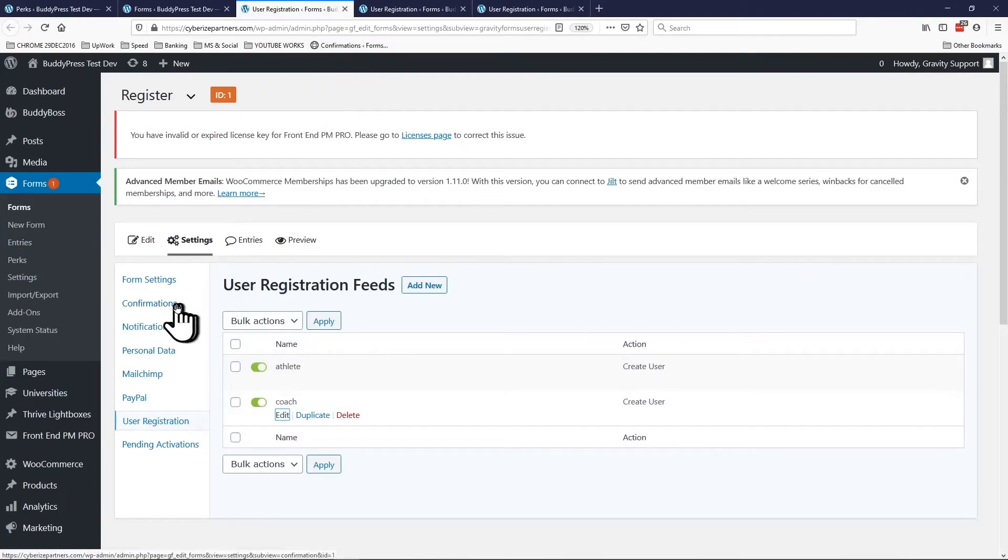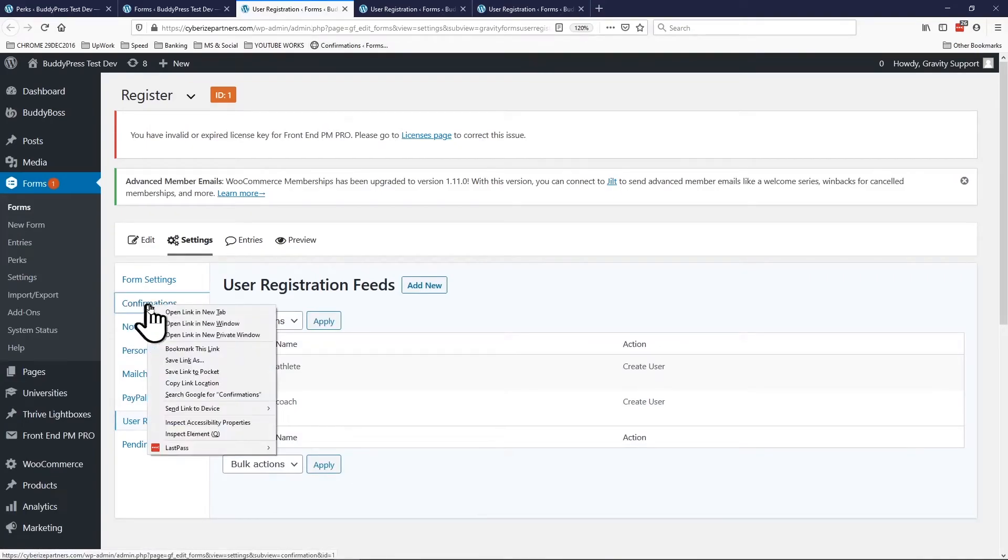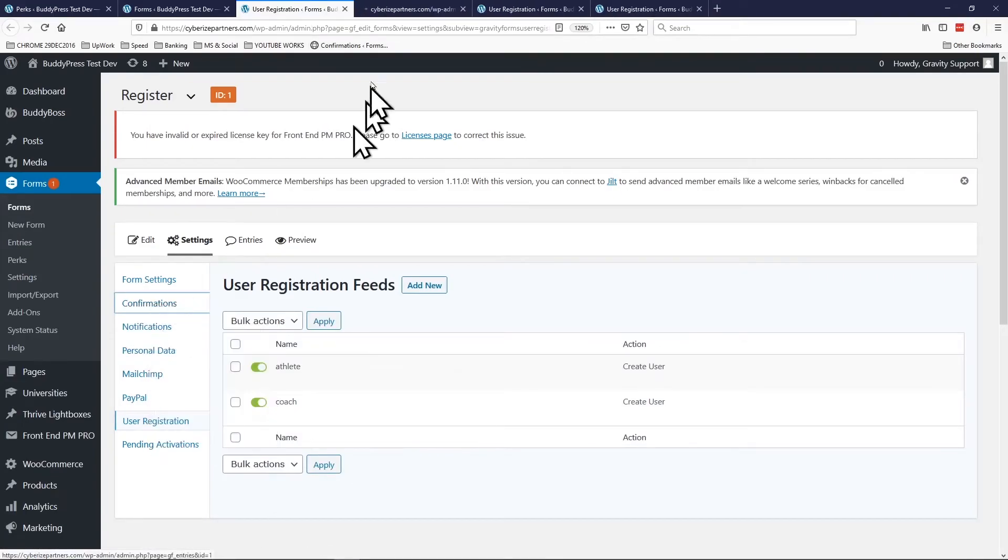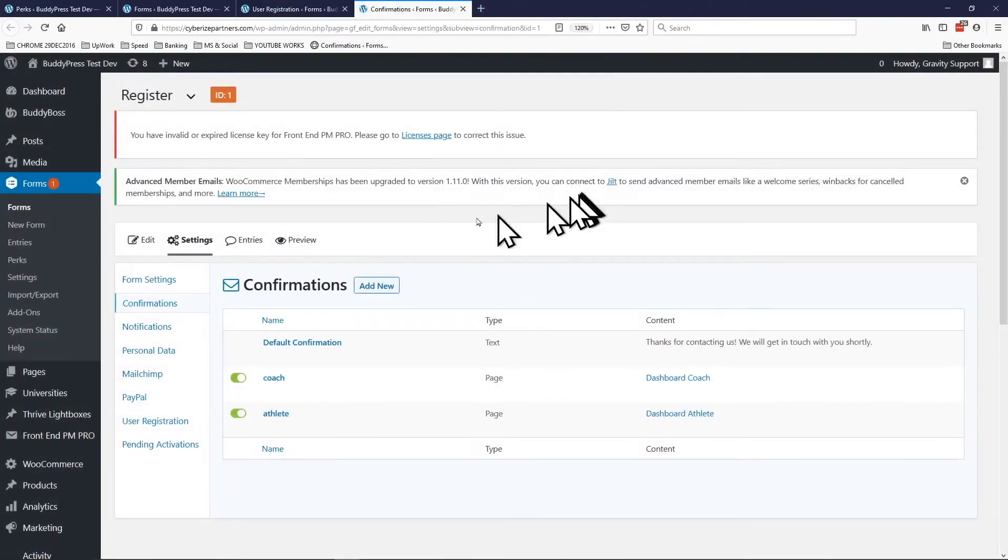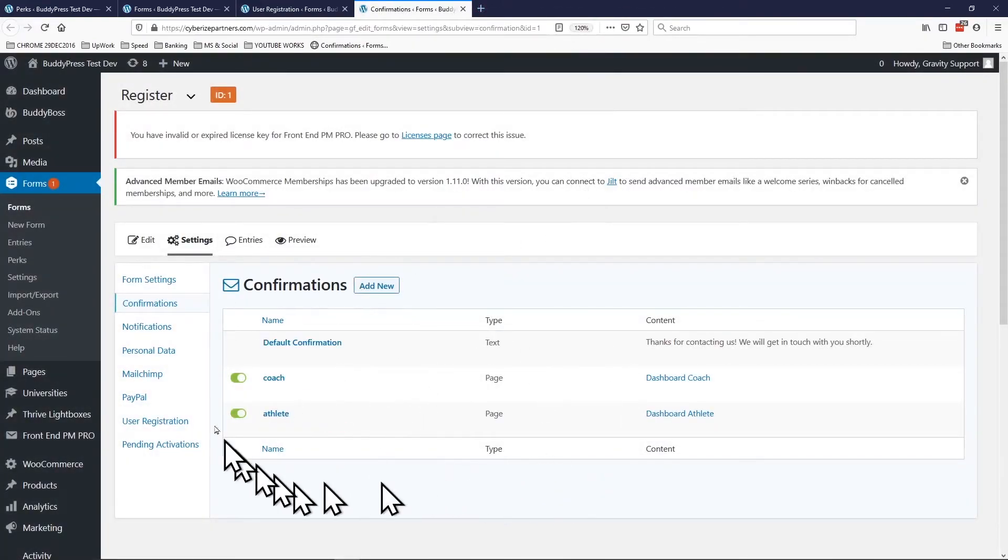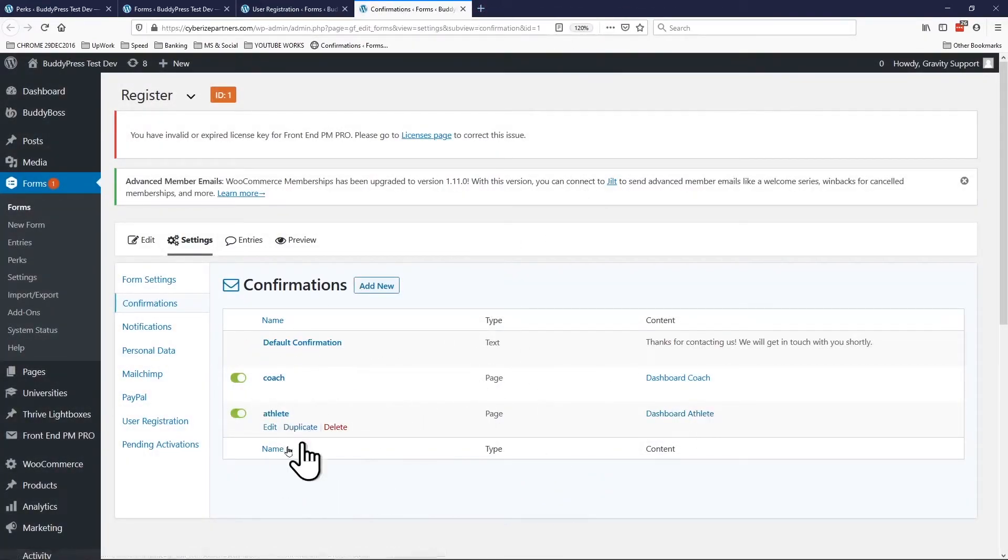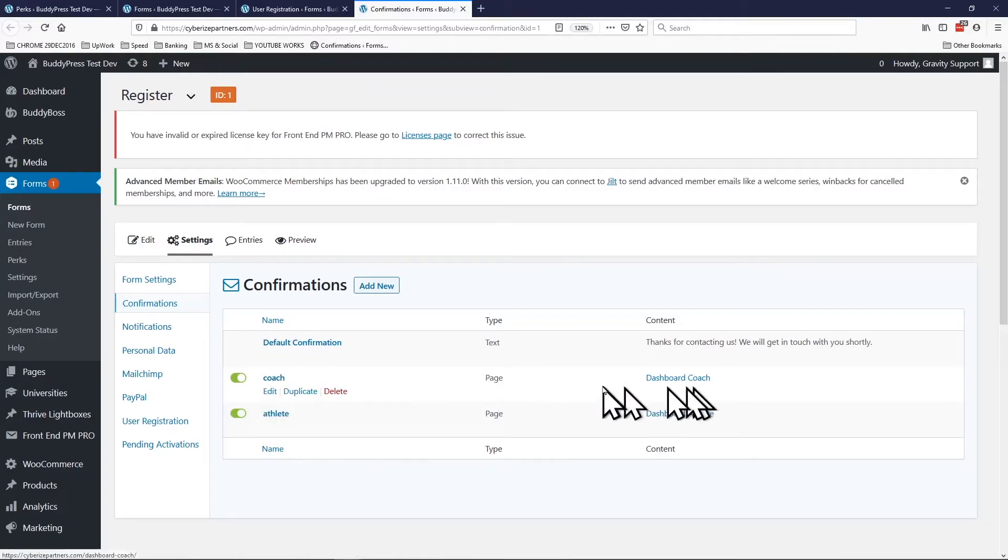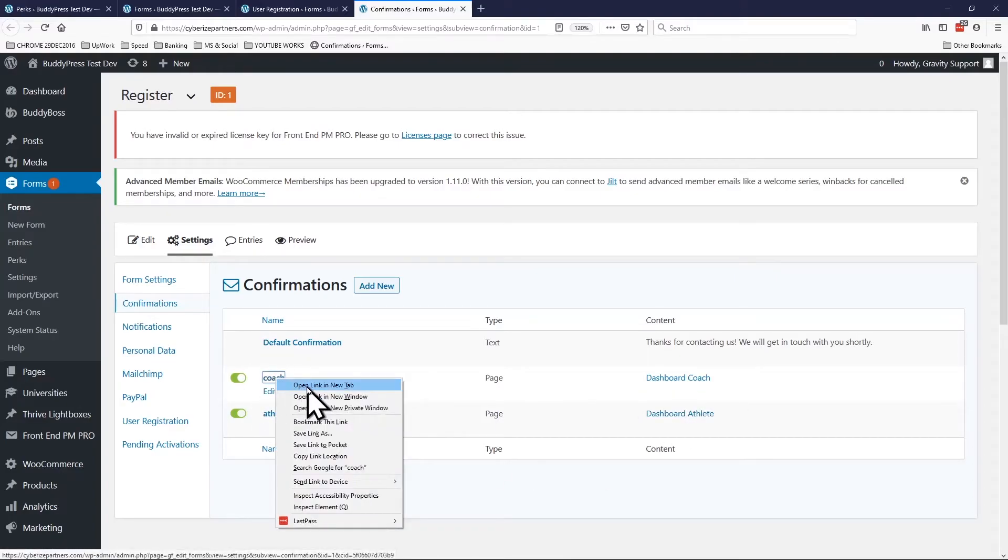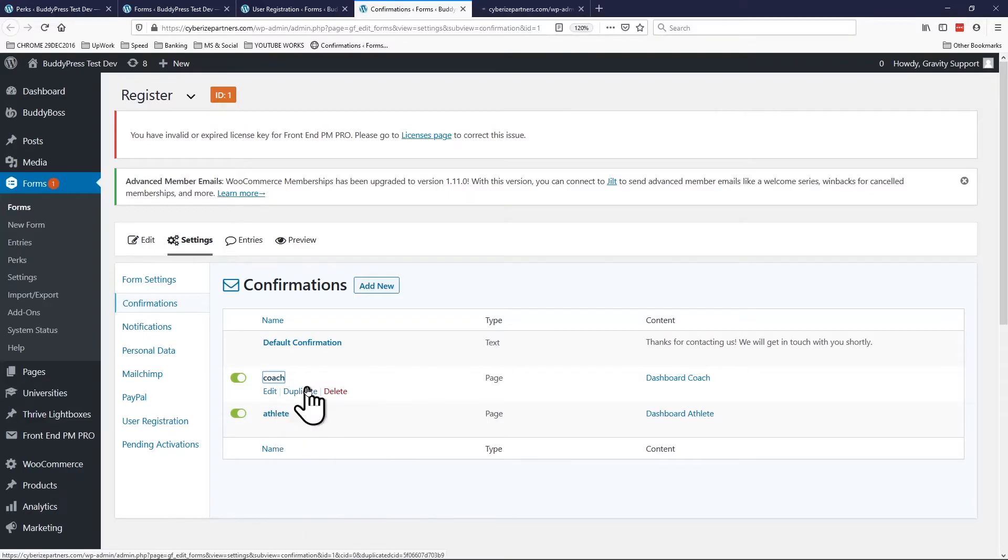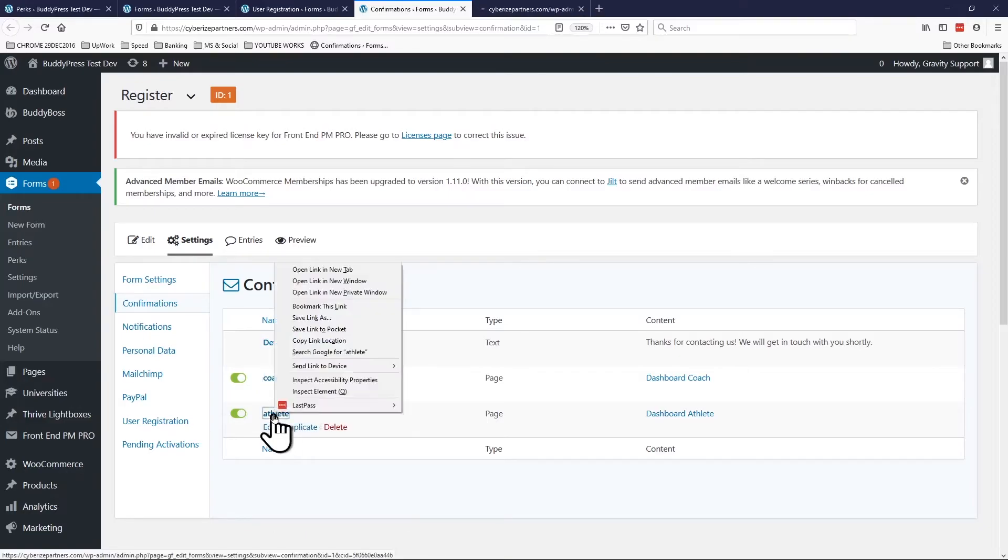If we go there, here we also find two sets of user registration there and here I just have to set the redirection page. Right here I used conditional logic, if somebody's registering as coach go to coaches dashboard.